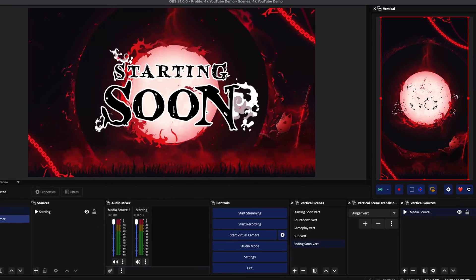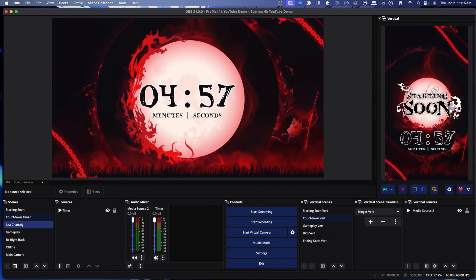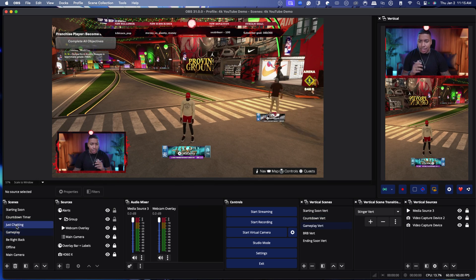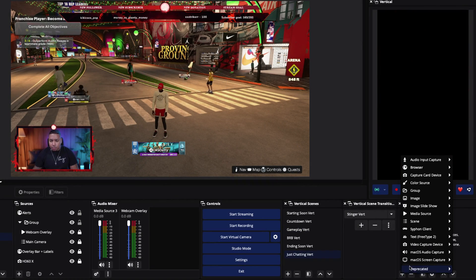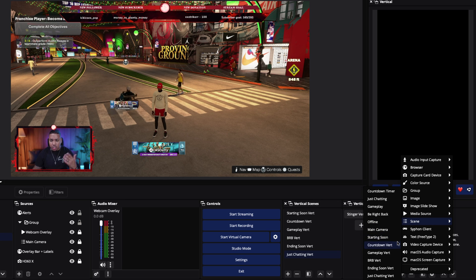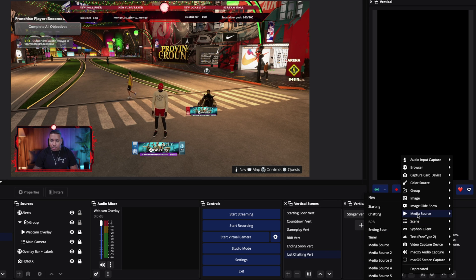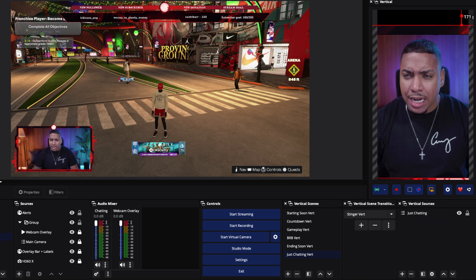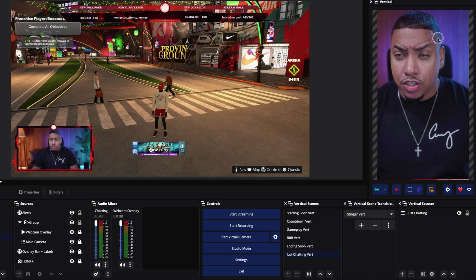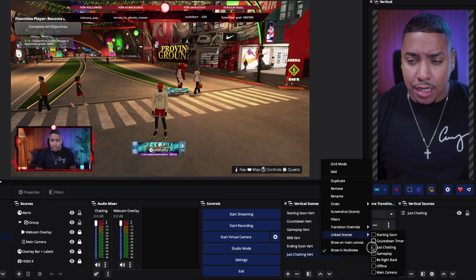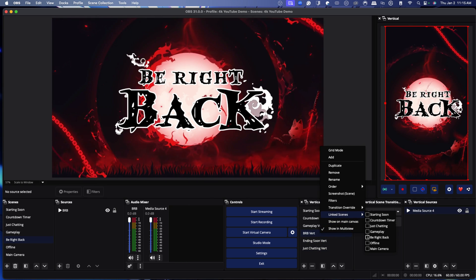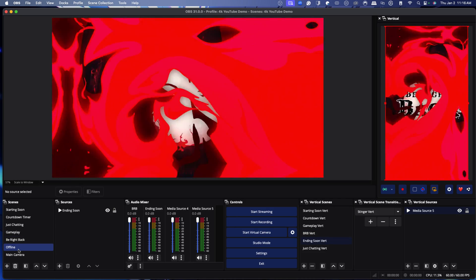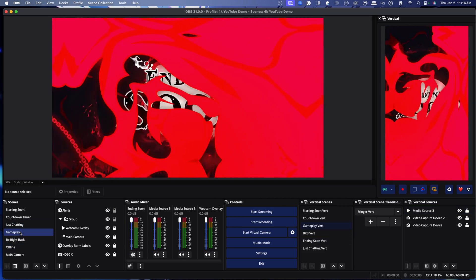Now take a look: when I switch to the countdown timer on my horizontal, it does the same thing on my vertical. When I go to gameplay, it switches here to gameplay. The one scene you might not have linked is Just Chatting. For Just Chatting, come here, name it 'Just Chatting,' press OK, and bring in just the camera by itself — this is an opportunity to chat. If you want, you can also bring in the chat overlay. Select your camera scene, make it bigger, and bring in your camera so you're talking directly to your viewers. Right-click the scene, link it, and verify Be Right Back is linked correctly. Now when we go to offline it goes offline on vertical, and when we go to gameplay it switches there too.